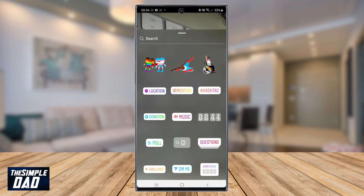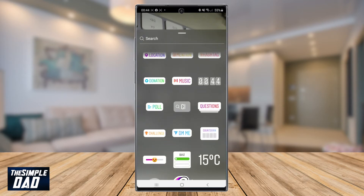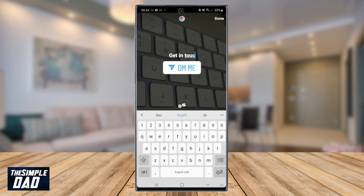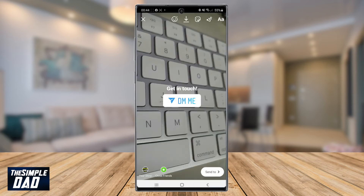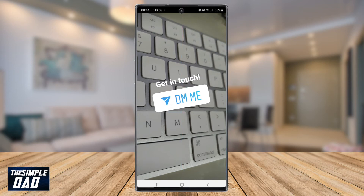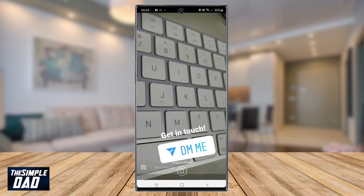You can search for it or you can just scroll down and find the DM sticker. Select it. You can change the text to something else, or you can tap on the dice to randomly select some phrase. Once you're done, post it to your story.